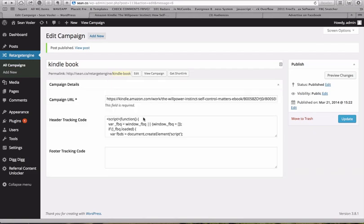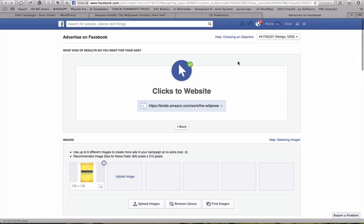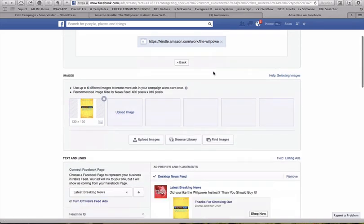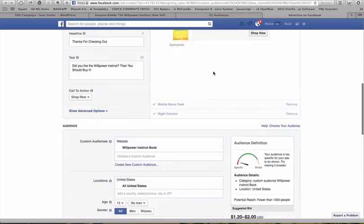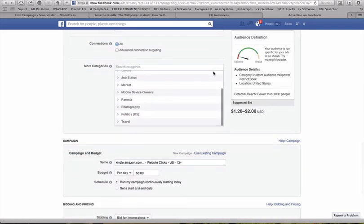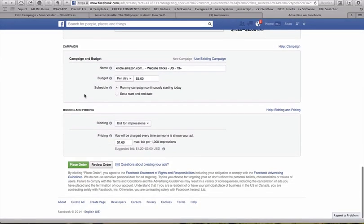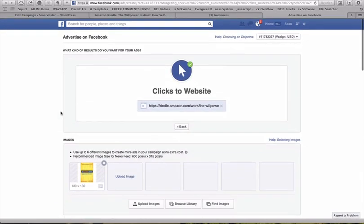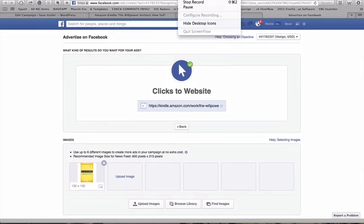So that's how you set up a real simple Facebook ad for retargeting using Retarget Engine. Let us know if you have any questions at support at Retarget Engine. And let us know if you have any issues getting set up. And look forward to seeing your success with Retarget Engine.